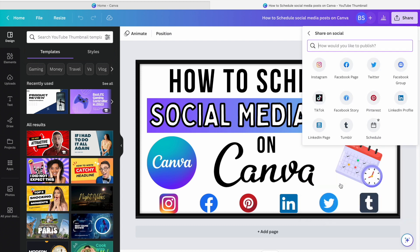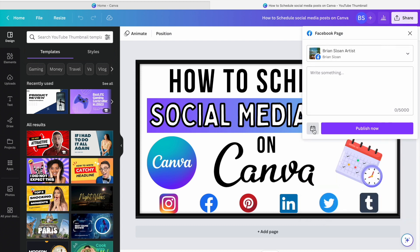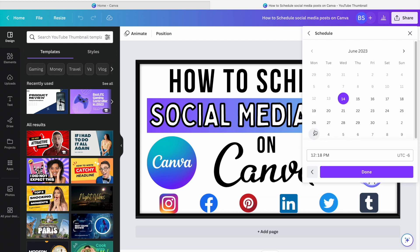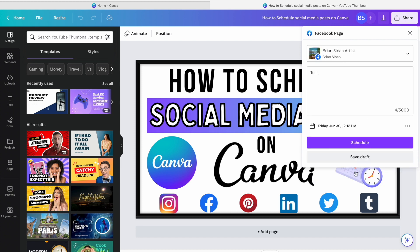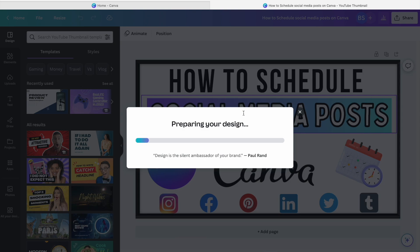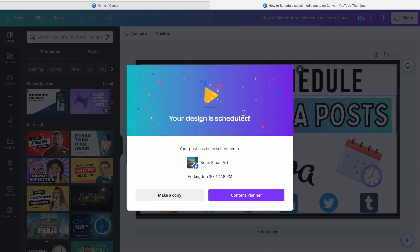Or if you would like you can hit share on social, choose a specific one that you would like, maybe a Facebook page, write what you would like here, hit schedule there and go from there that way. Maybe I want it for next Friday at 12:18. So both ways will allow you to schedule on social media. I'm going to hit done and hit schedule here. And then you can see it's all done.